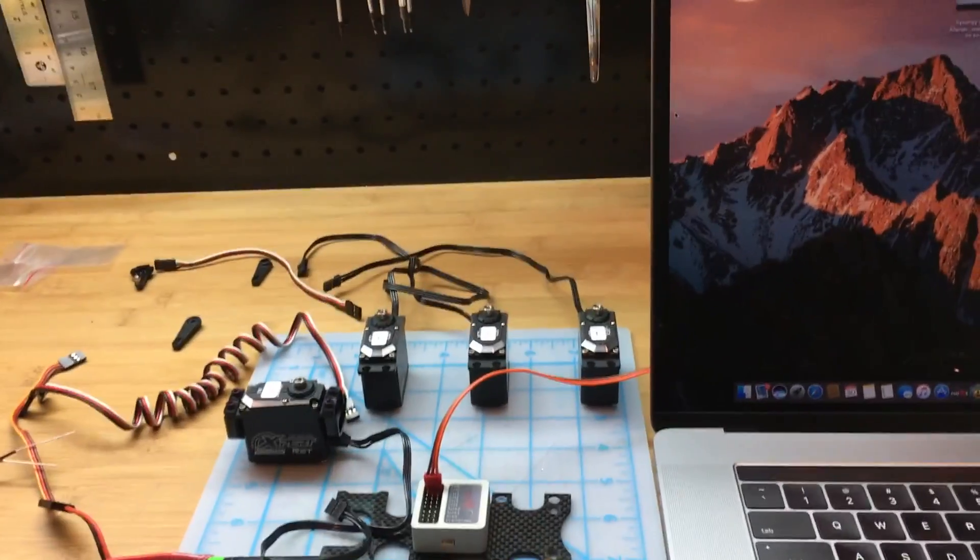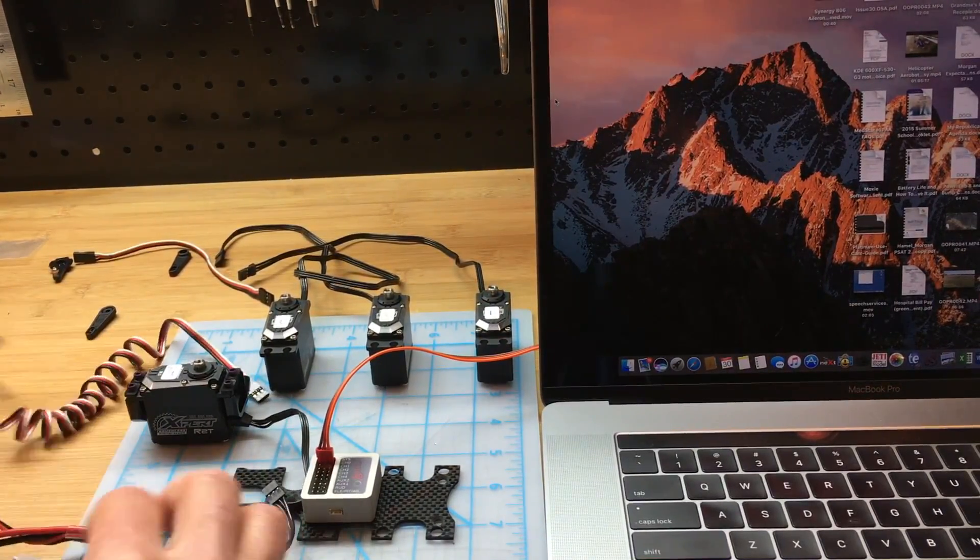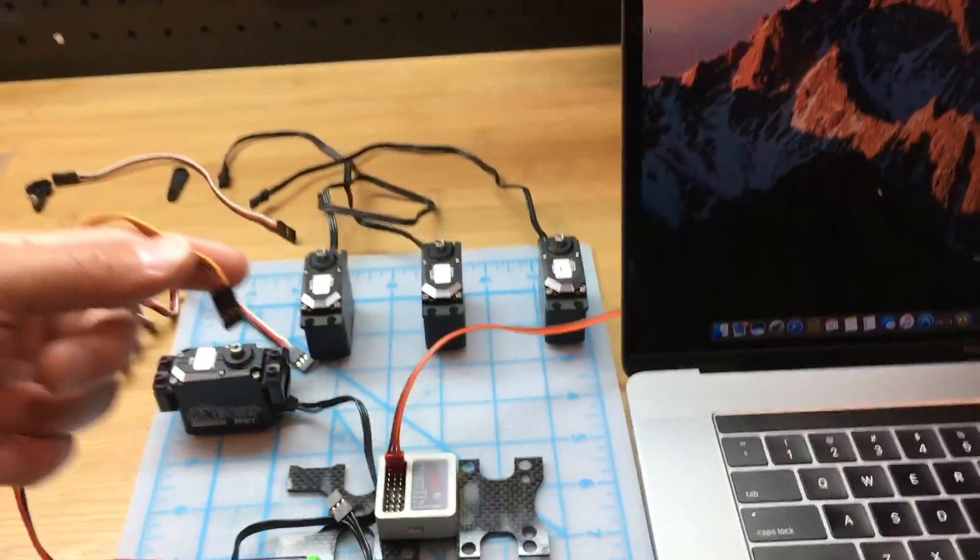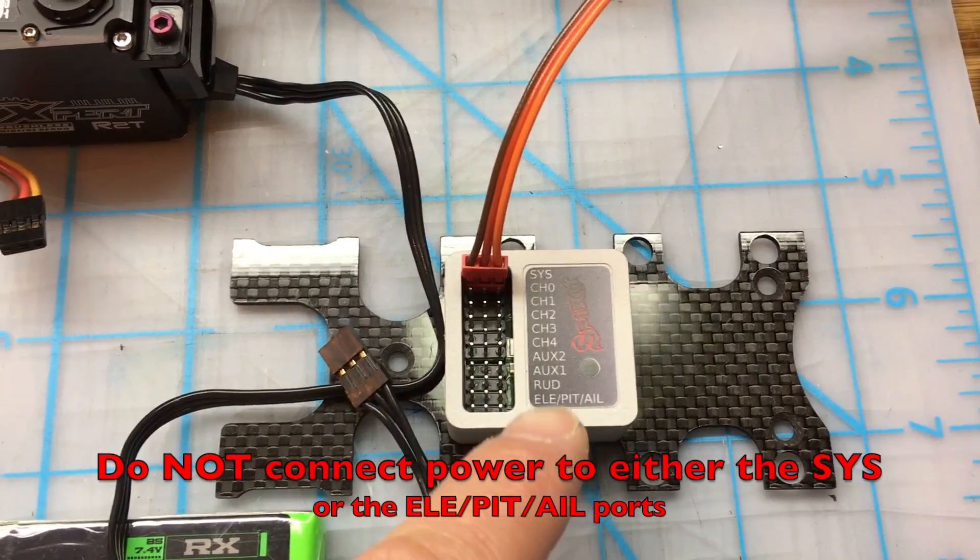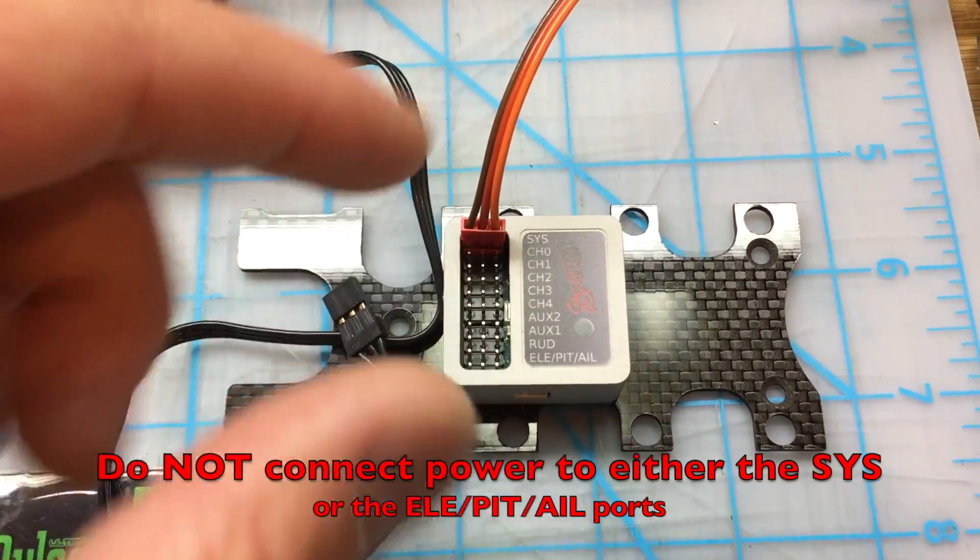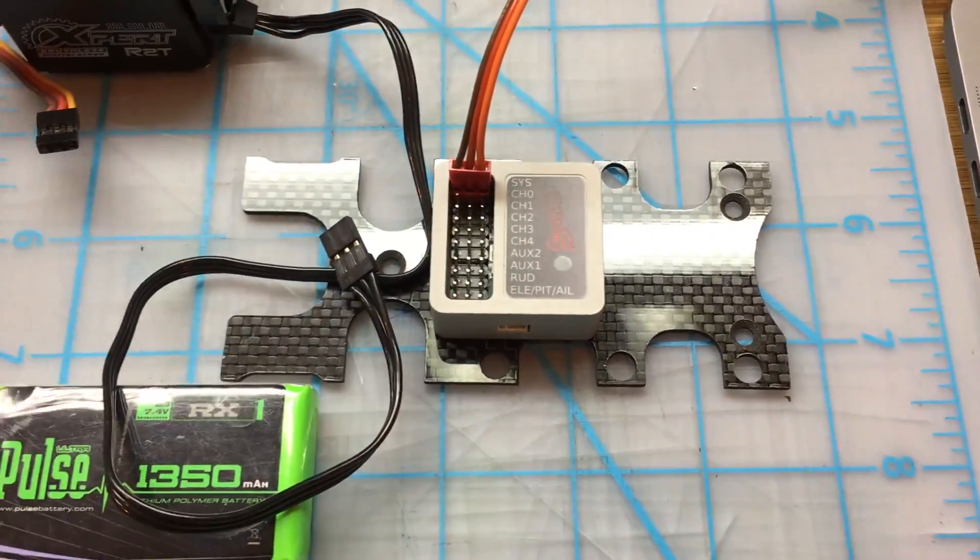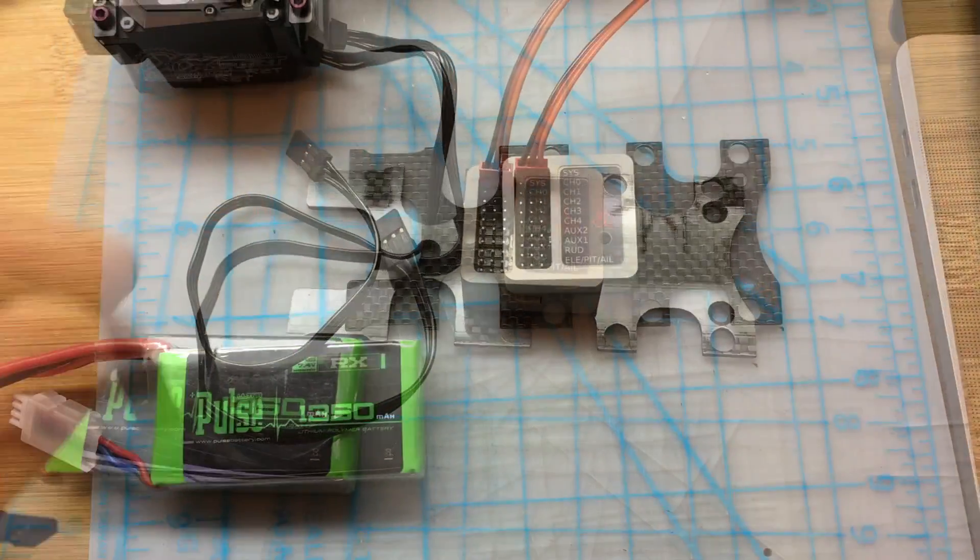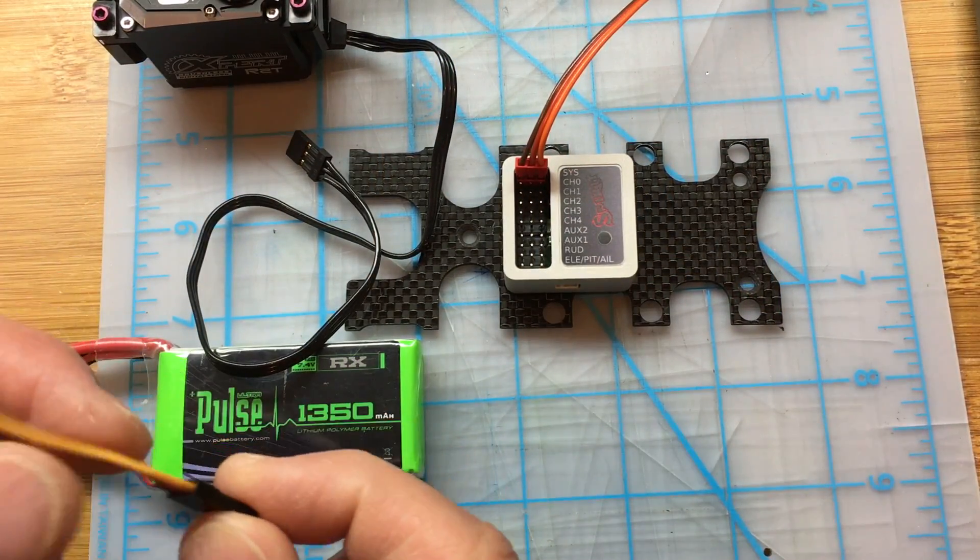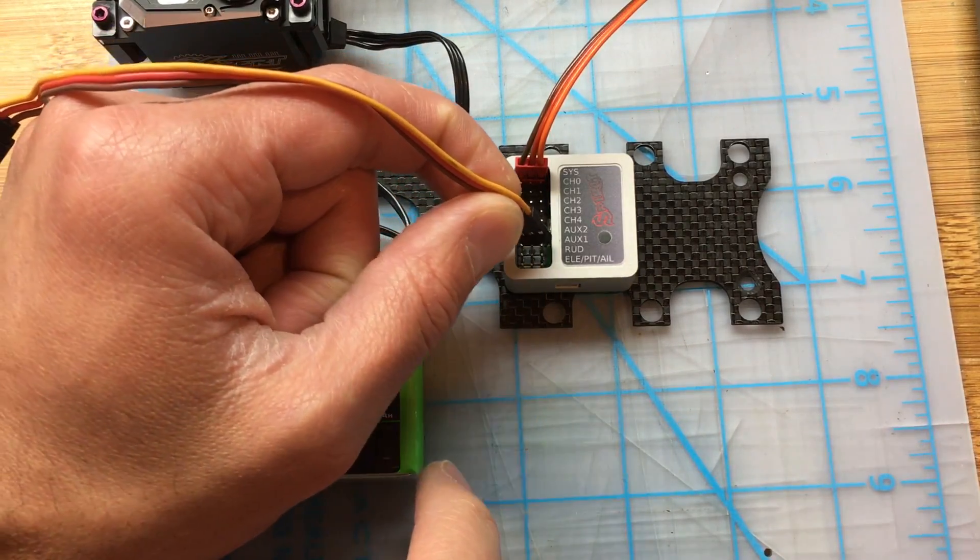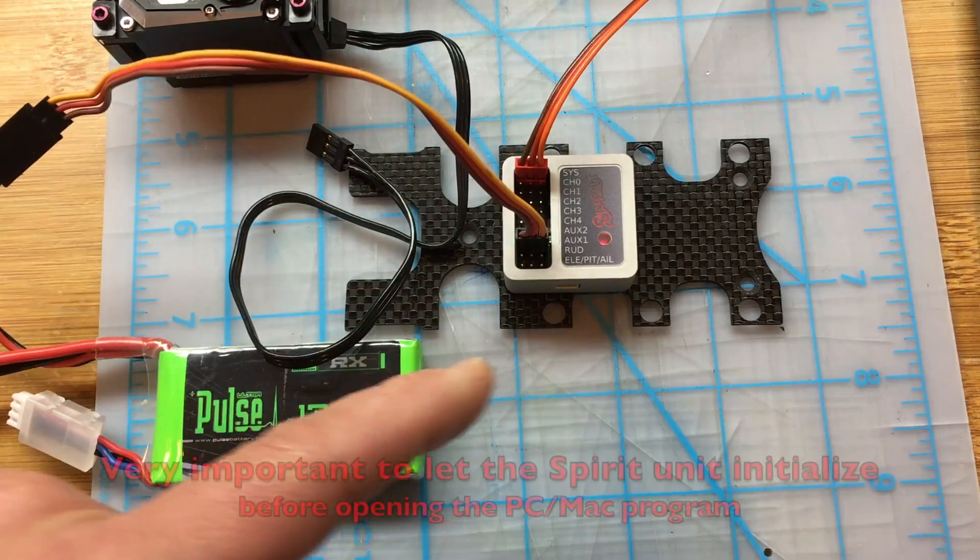Once that's connected, we're going to connect power to the Spirit unit. Very, very important is that you never connect power to either the elevator pitch aileron port or the SYS port—that'll kill the unit. All the other pins you can connect power to, but not the end pins. I am going to connect power to the Spirit Pro unit using the aux one port.